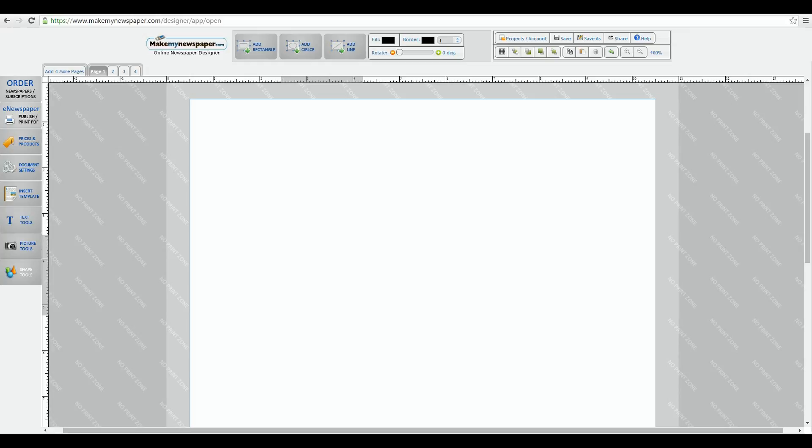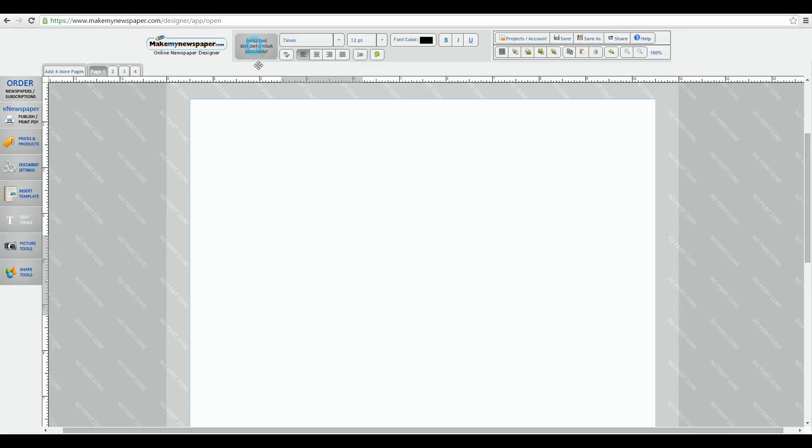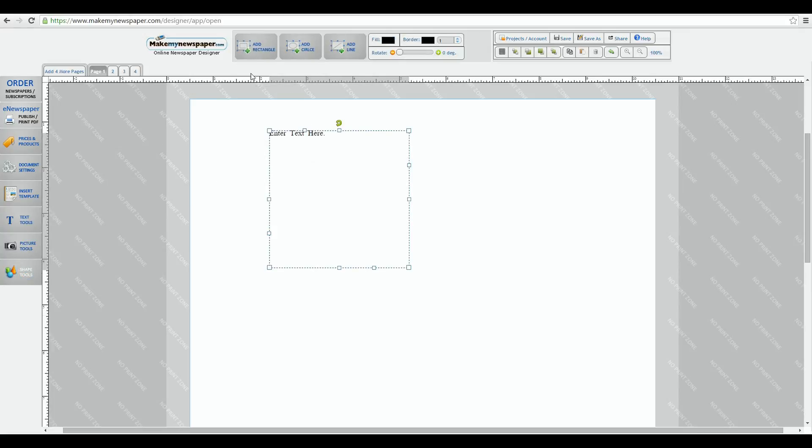Let's begin by dragging down a text box into our canvas area. We'll go ahead and drag down a shape as well. Let's use a rectangle box.